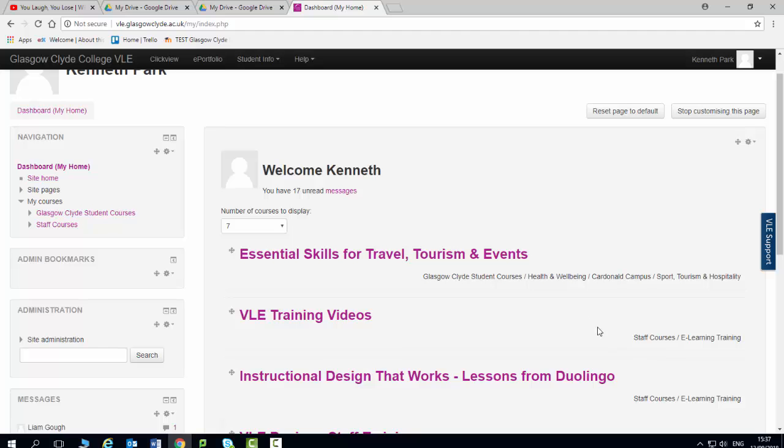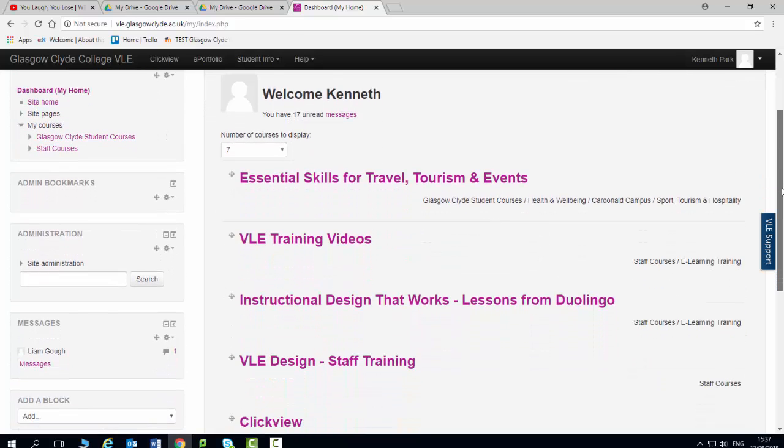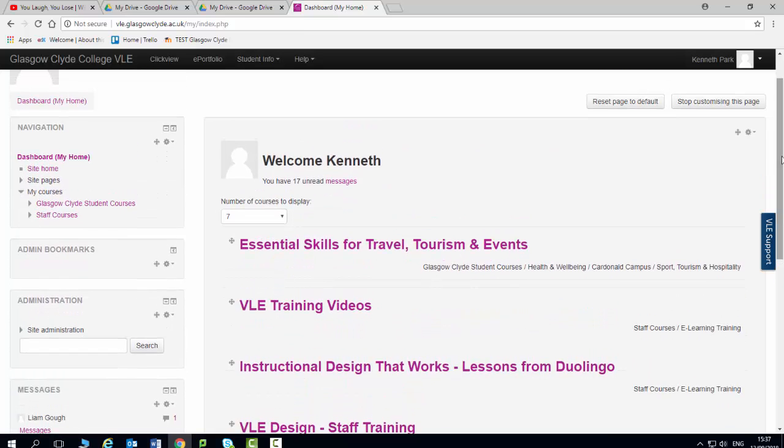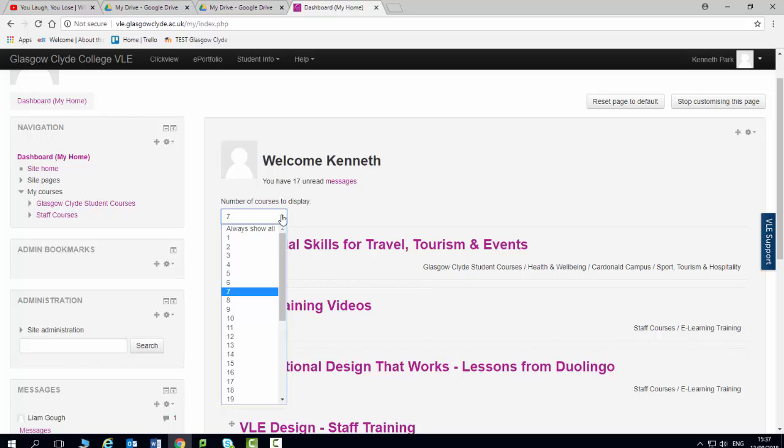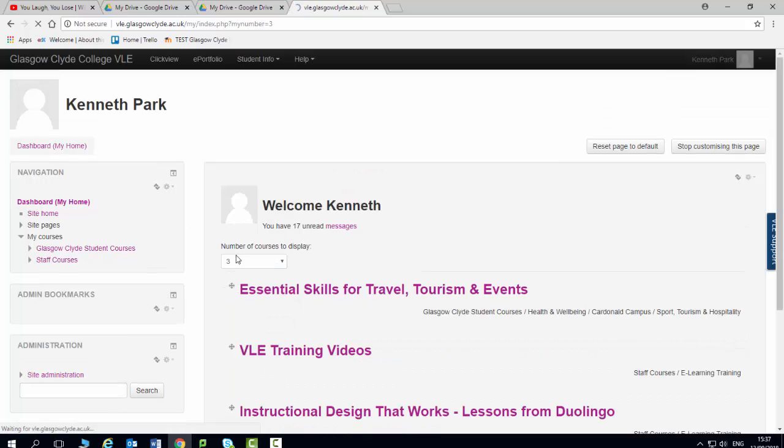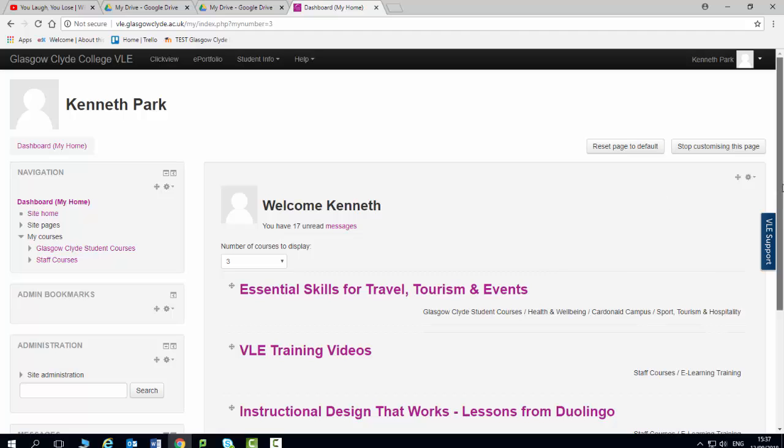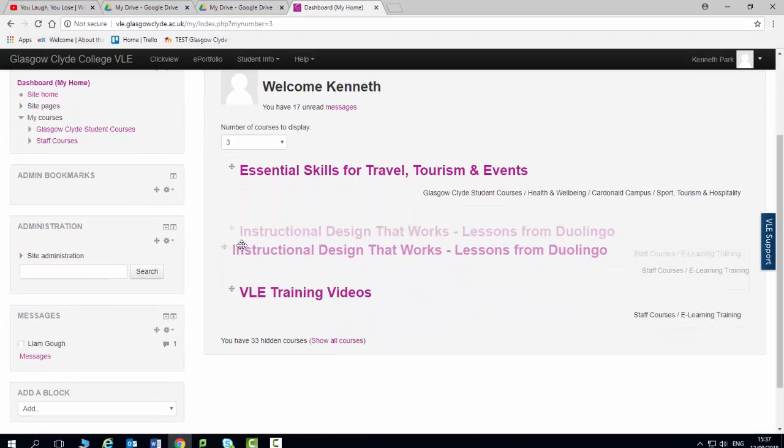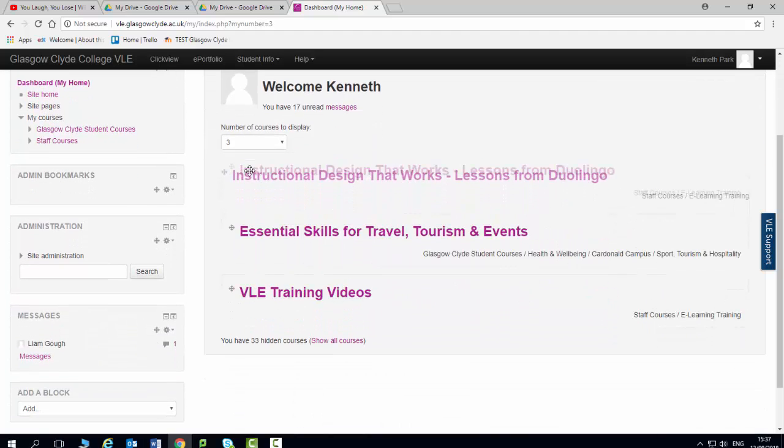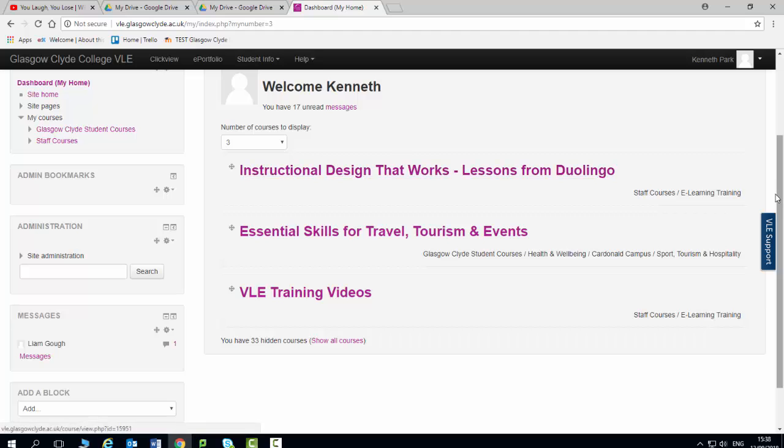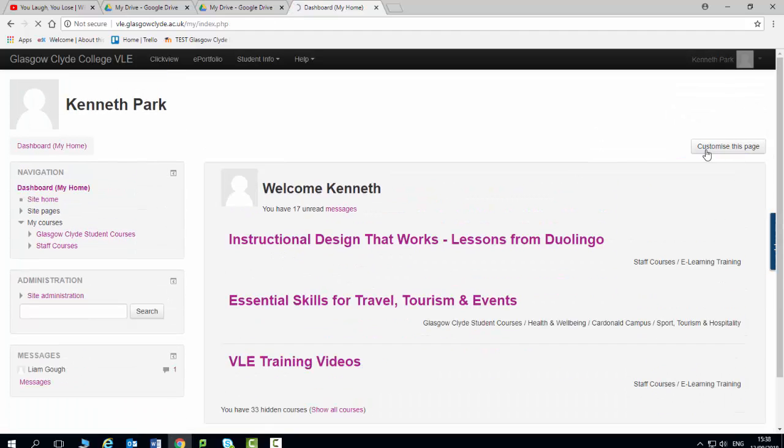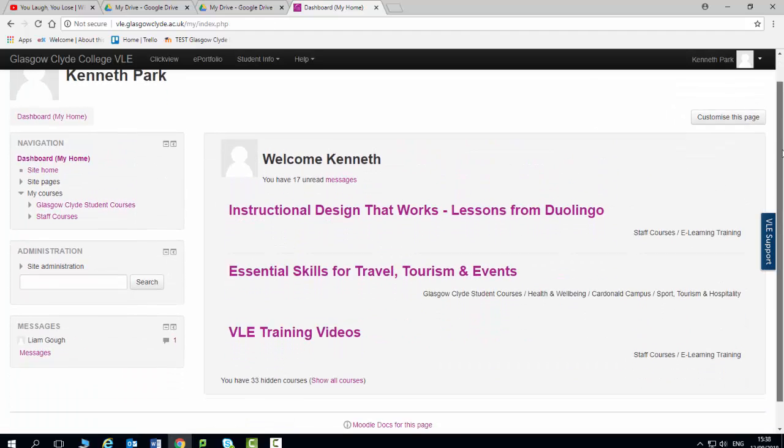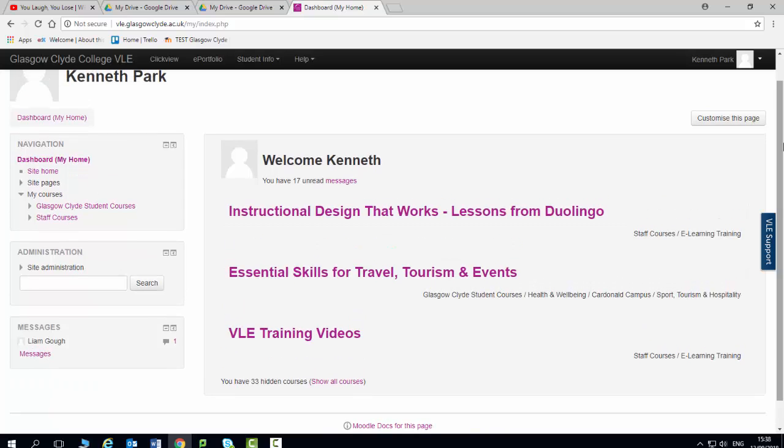And you'll see what we have now is, to me, a much more manageable list. Because although I've got loads of courses, I could just display my top three courses. Another great thing I can do is I can then drag these courses into position. So that when I click on the option here to stop customizing this page, all of a sudden I've got a far cleaner and easier to use interface. I've got my few blocks that I need on the left hand side. And I've got the courses that I need in the correct order.